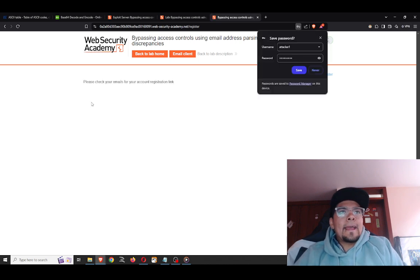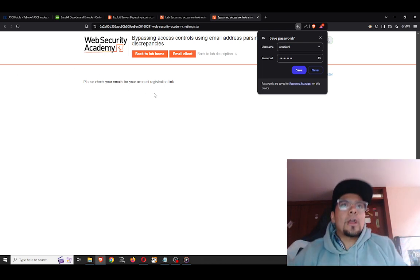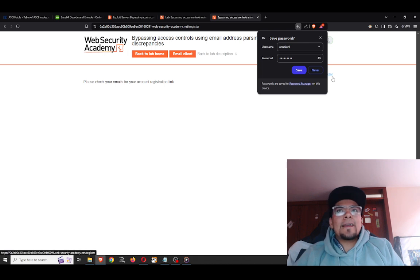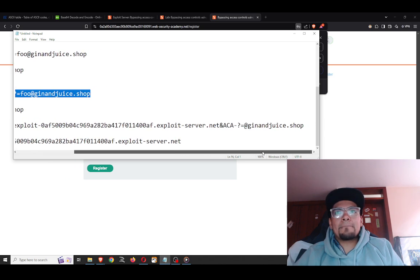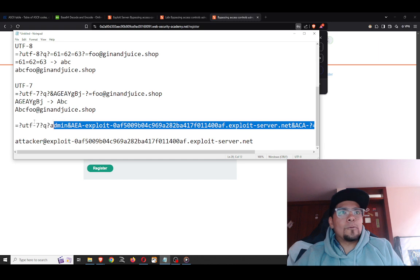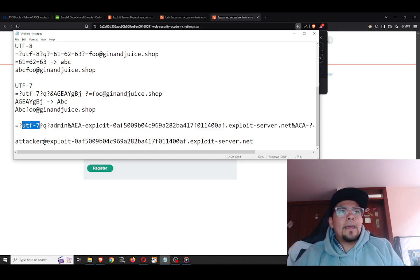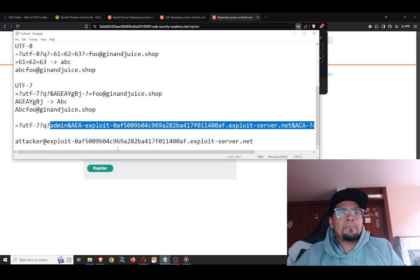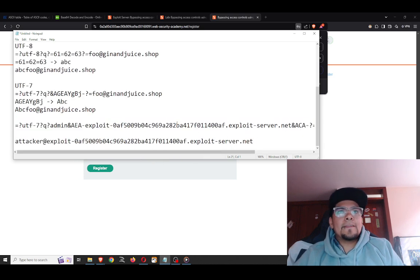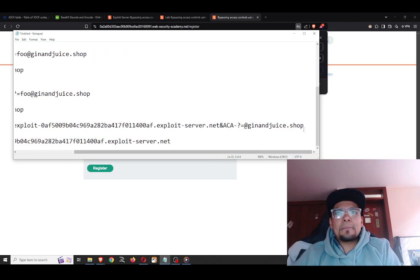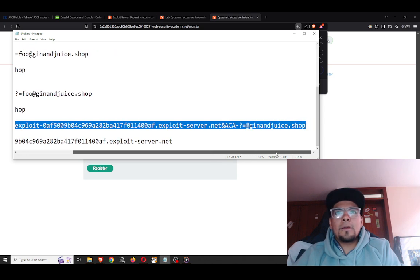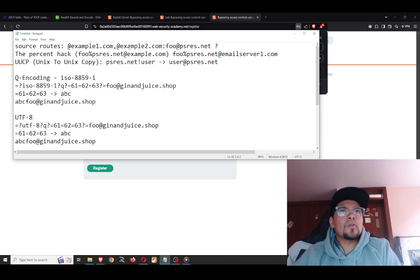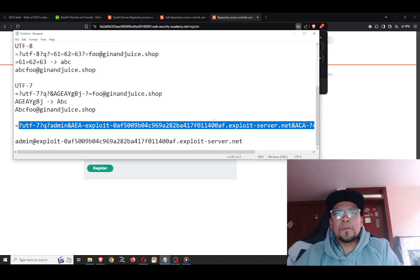We get the message: 'Please check your emails for your account registration link.' We were able to bypass the domain control using UTF-7 encoding. Now let's build the final payload. The final payload specifies the UTF-7 charset with the email address. This payload translates to the actual target address because it combines the source route with the other encoding concepts.